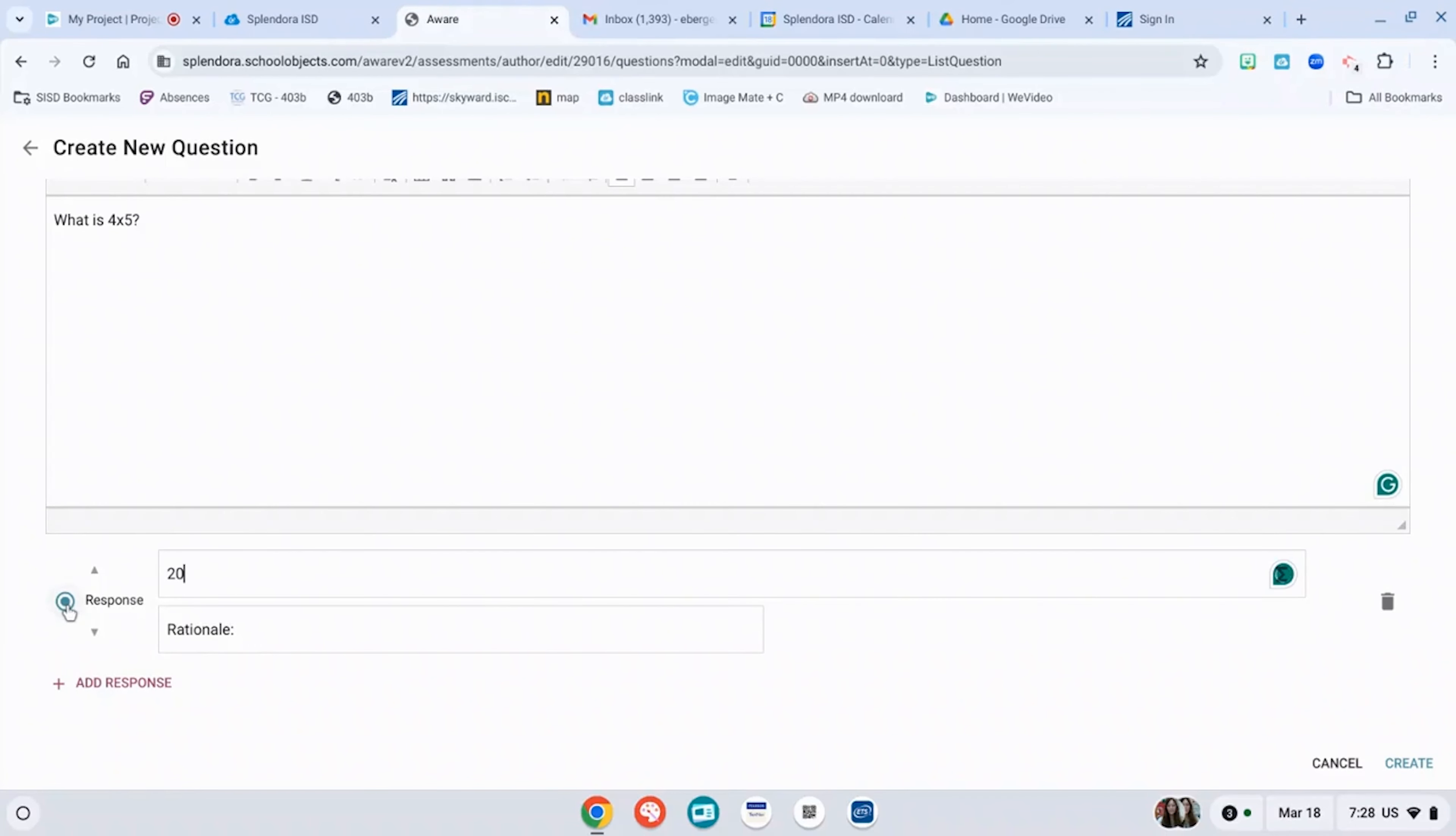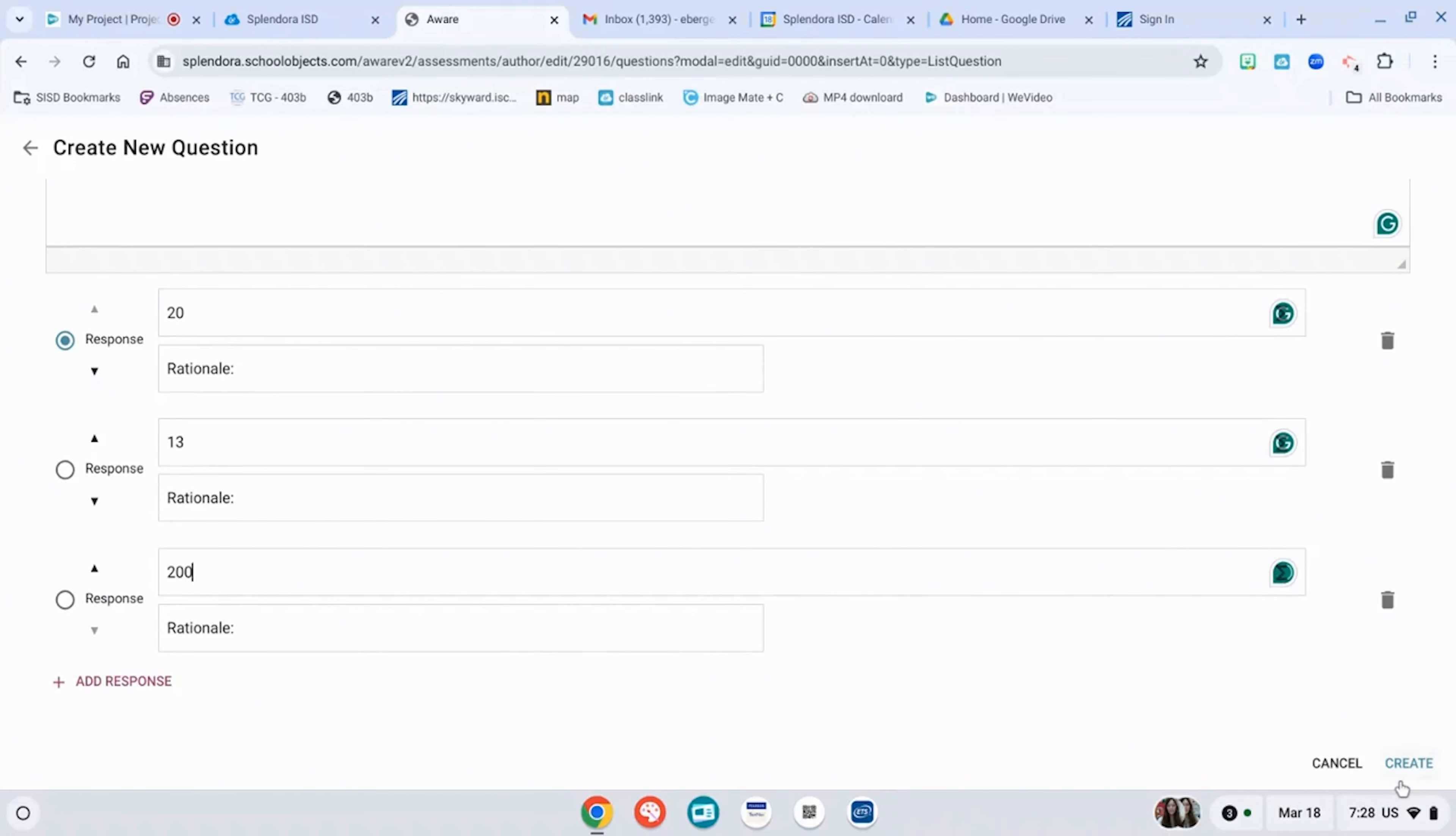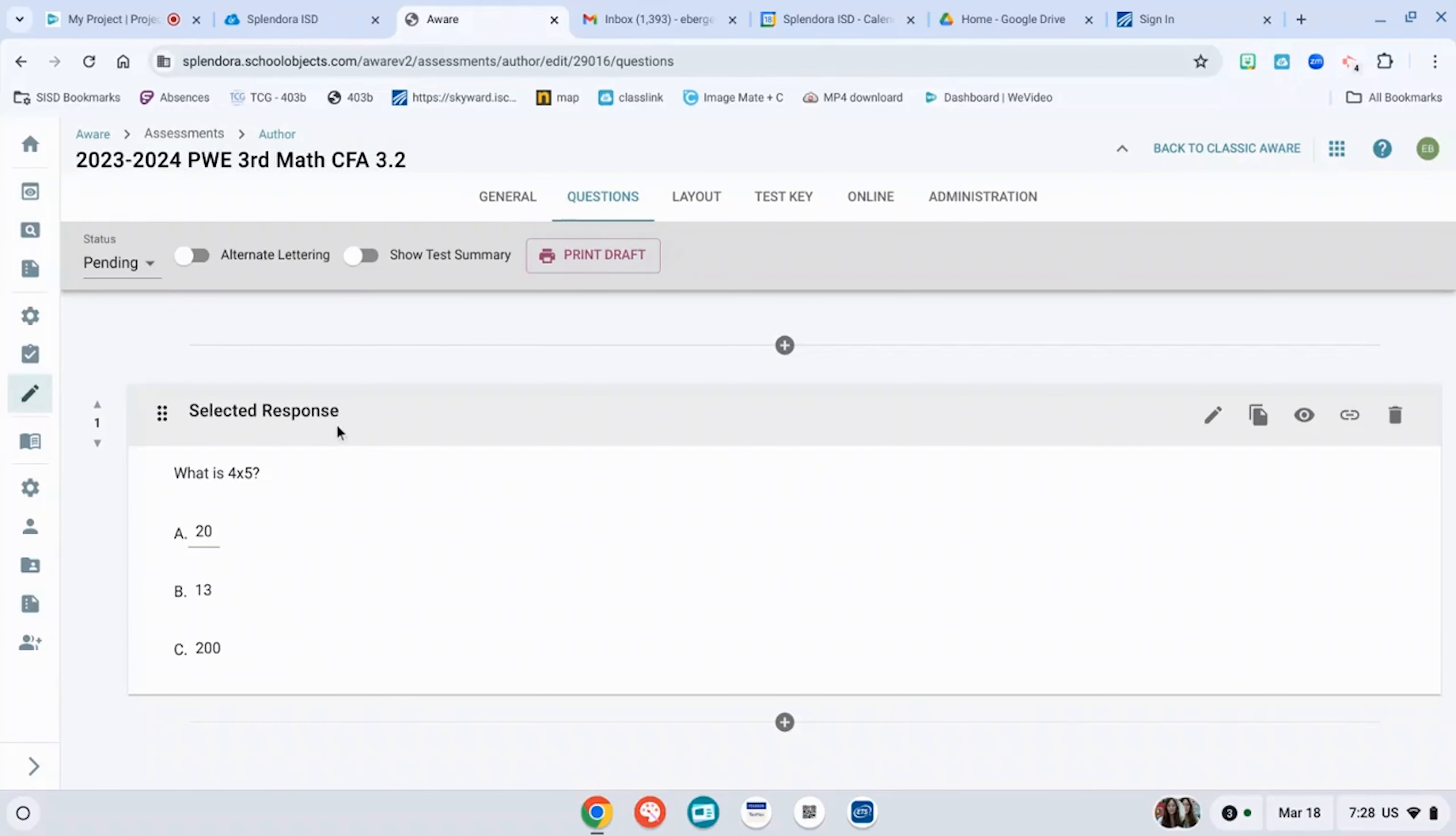Whatever your answer is, is going to have this blue dot. Click another response or add a response. You can add as many or as few as you would like, and then you hit create. Now you've added your first question.